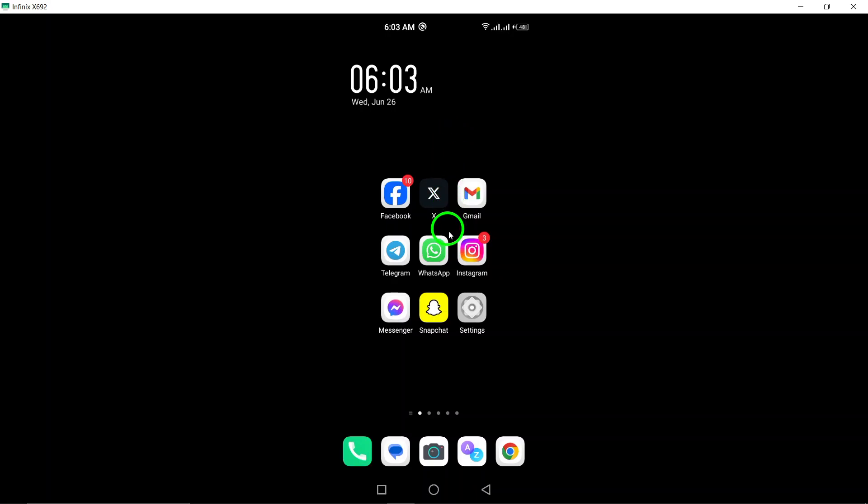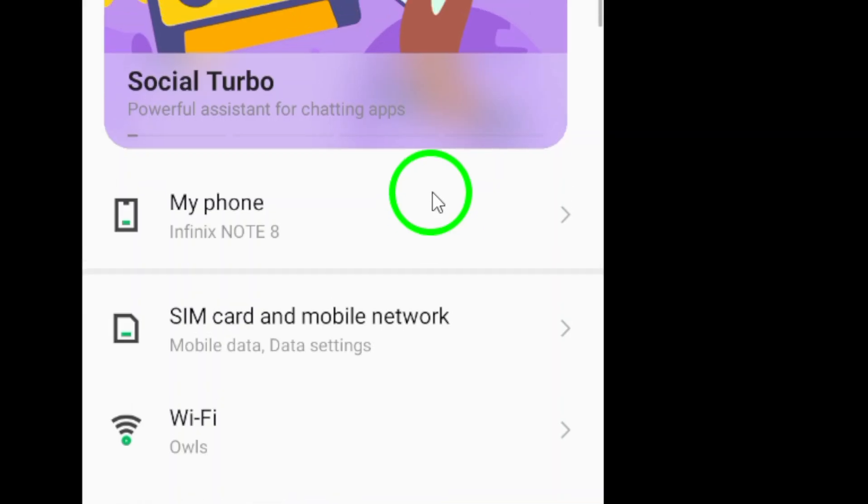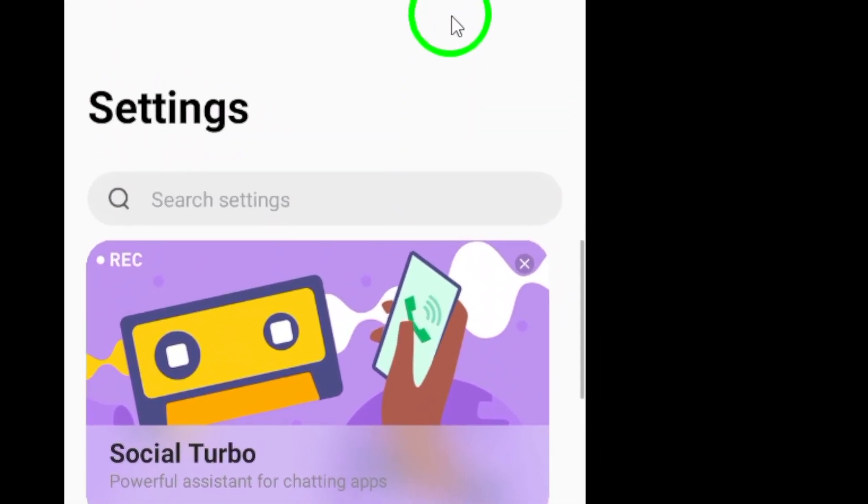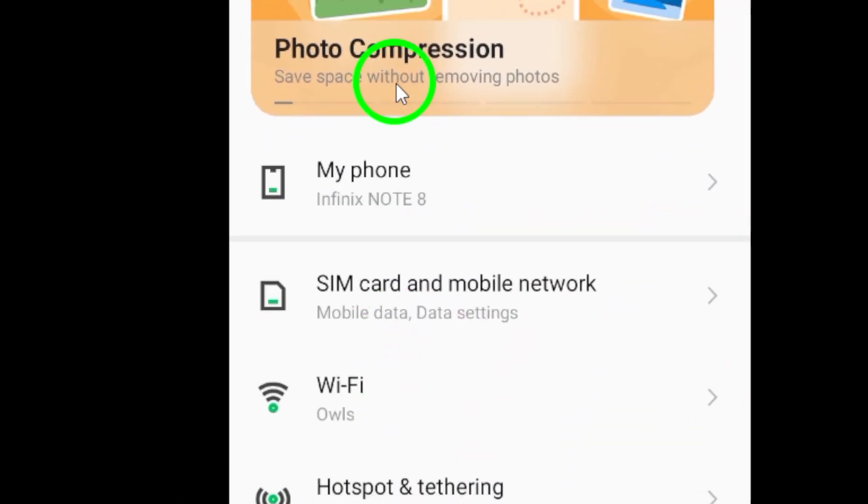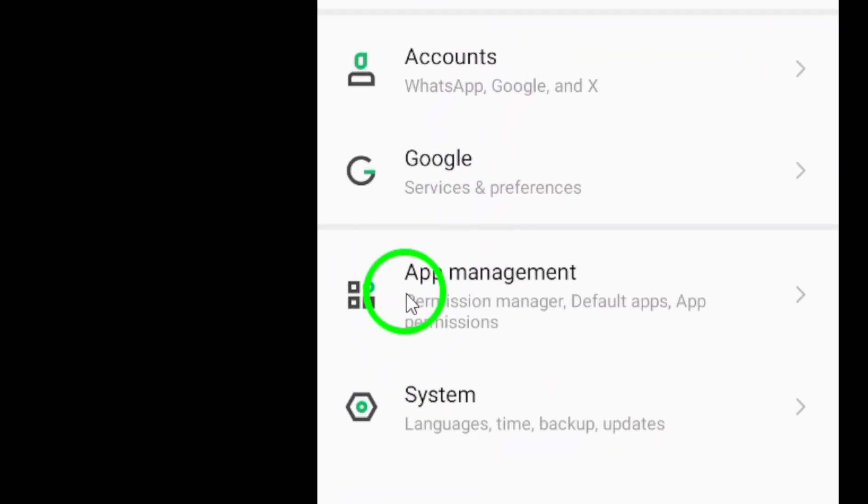First, open the Settings app on your Android device. This is where you will find all the necessary options to customize your device's settings.